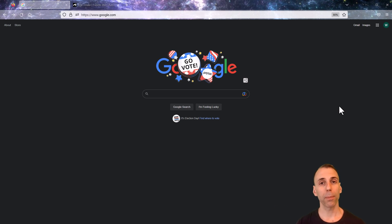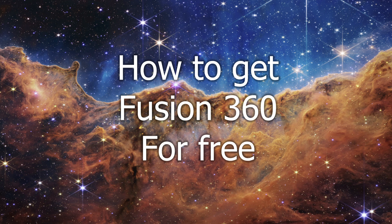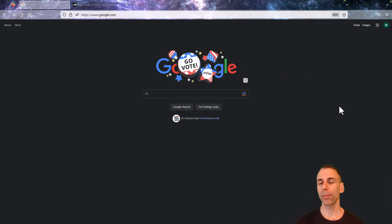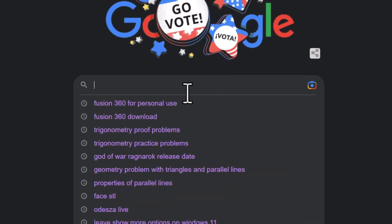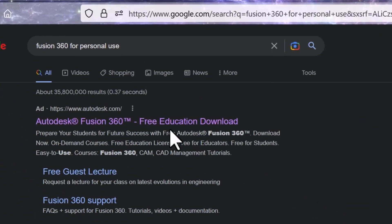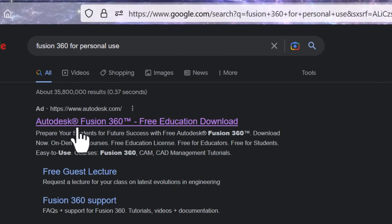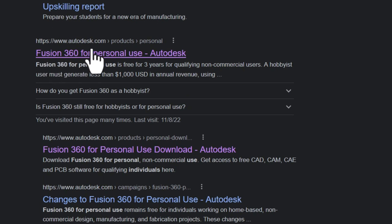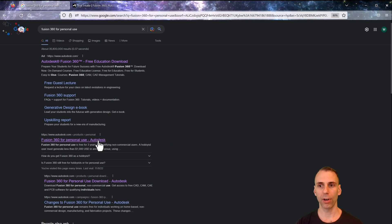First step in our process: let's get Fusion 360 for free. Pay close attention to this part because if you type in the wrong search term, you're going to end up with the wrong edition. I'm going to type in 'Fusion 360 for personal use.' You don't want the ad edition, and not 'Fusion 360 free education download.' You want 'Fusion 360 for personal use Autodesk.'